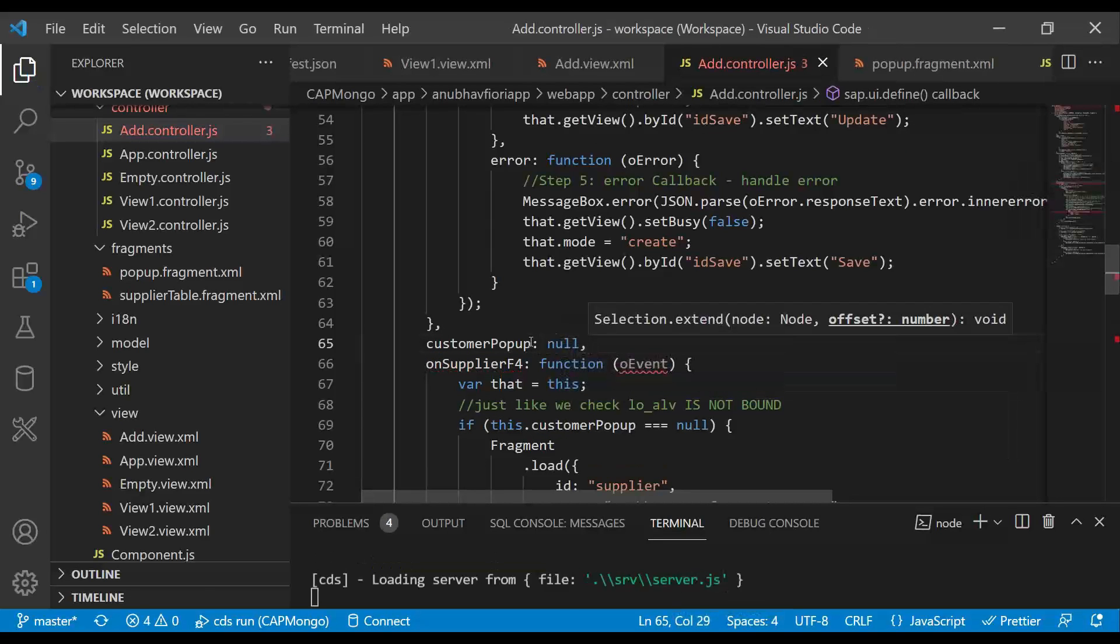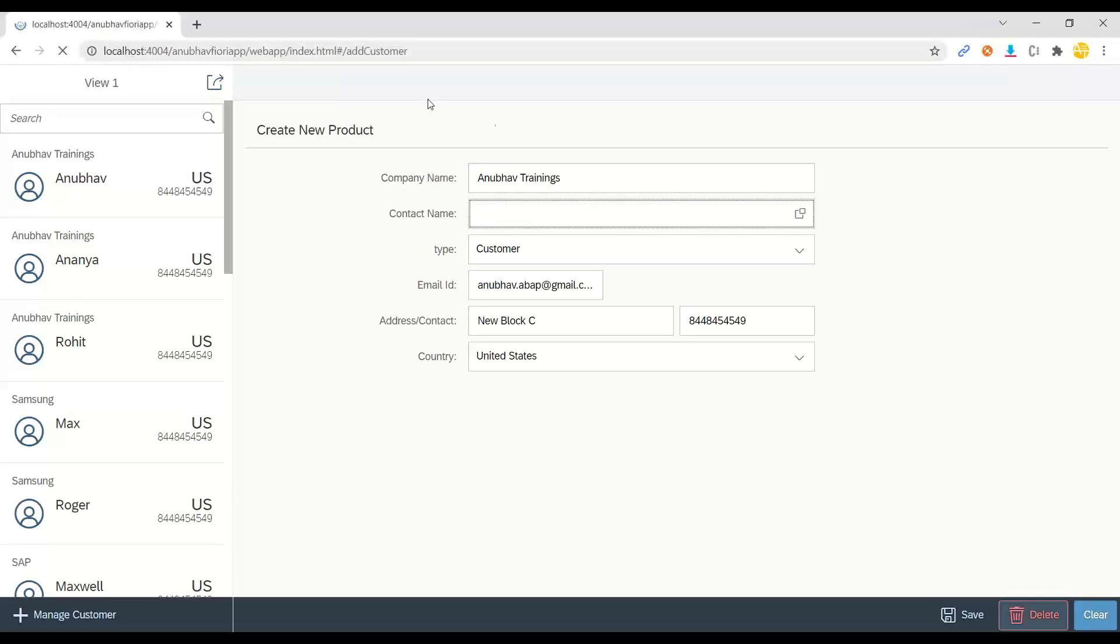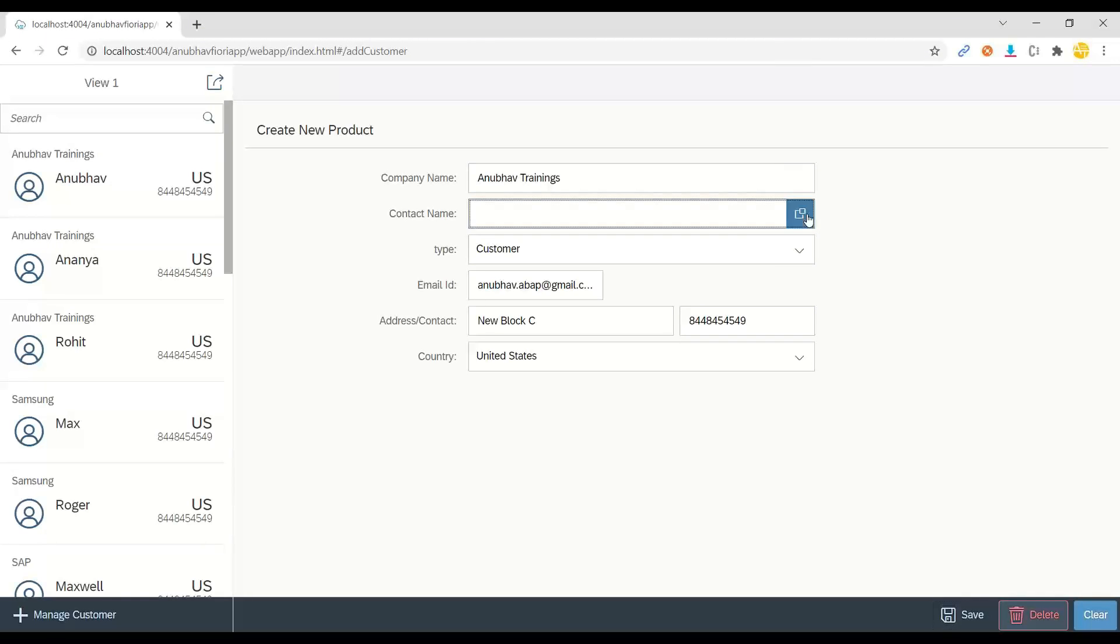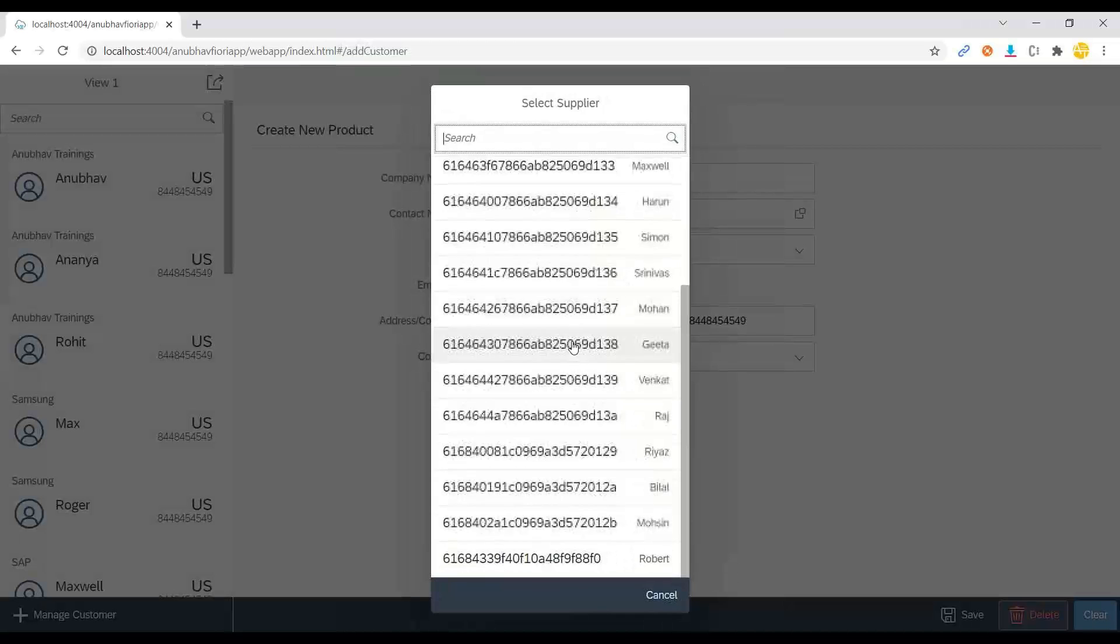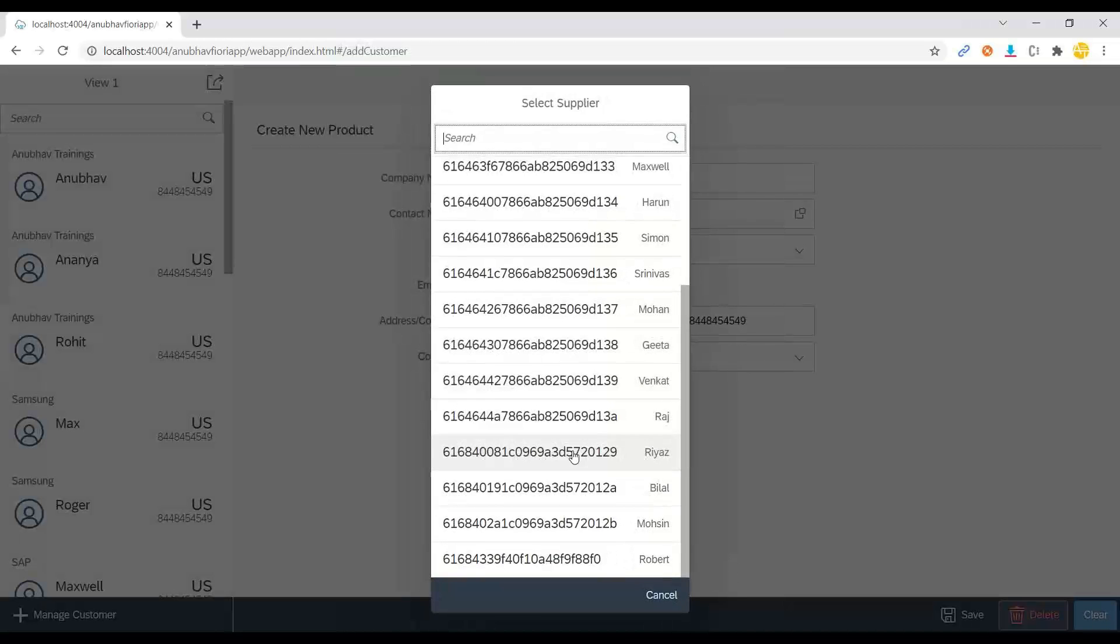Ah, we didn't even declare this customer pop-up global variable. Let me also do that. So we will declare this customer pop-up global variable. Okay. Let's give it a try now. So it starts the app again. And now I press F4 and voila. I can see all the customers.